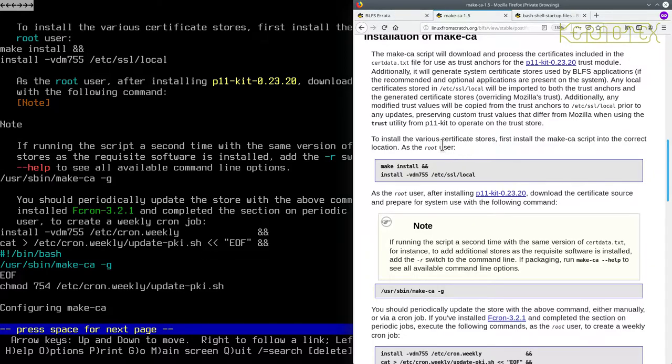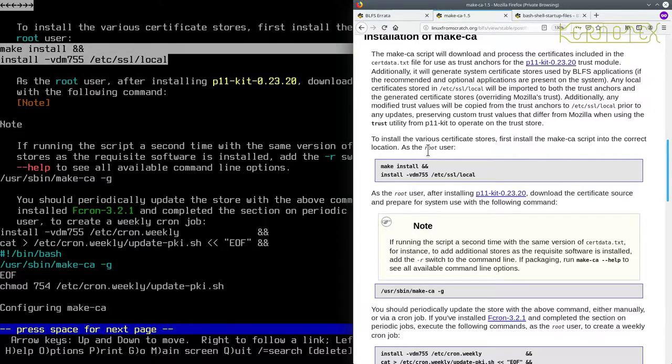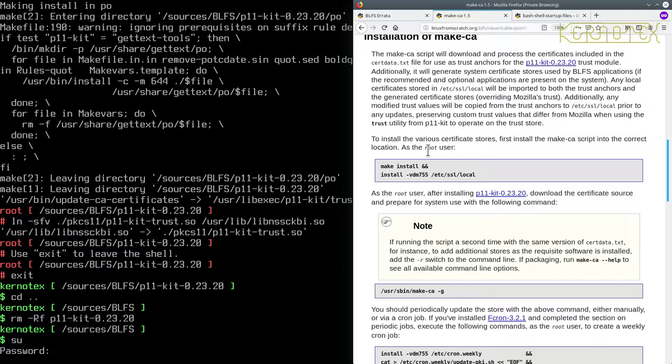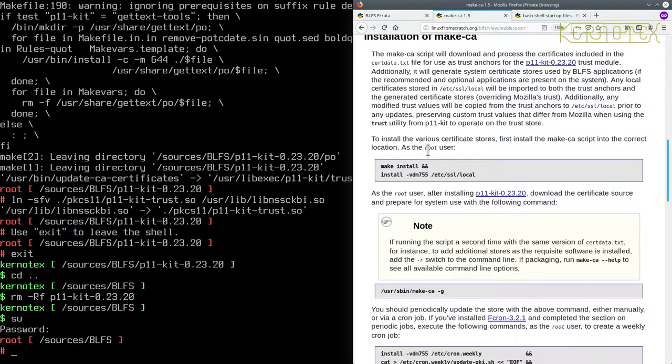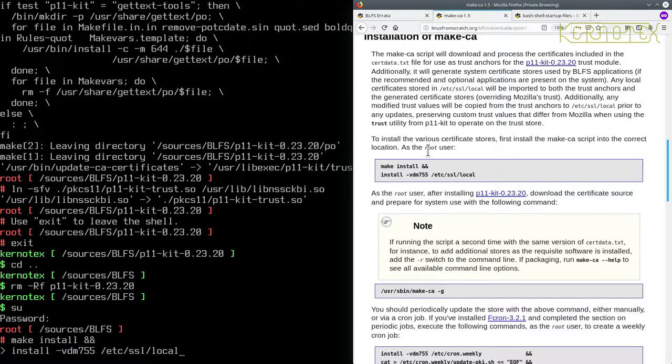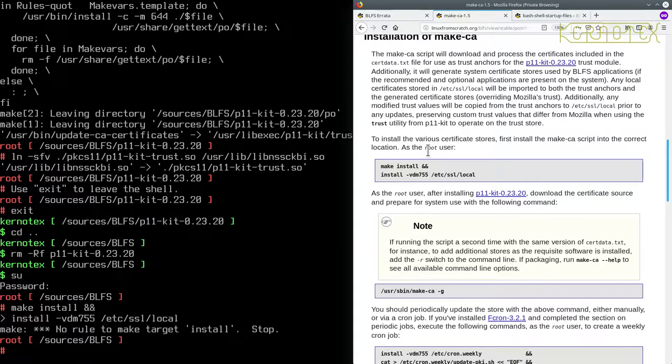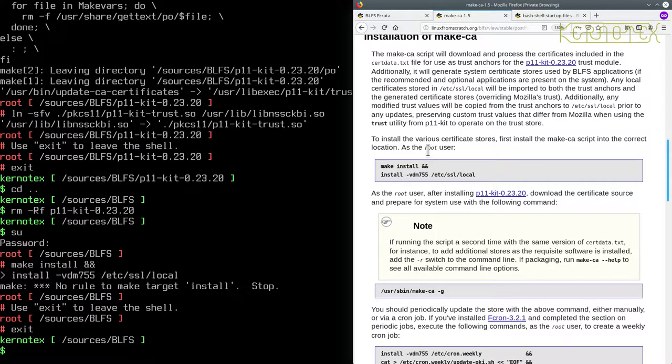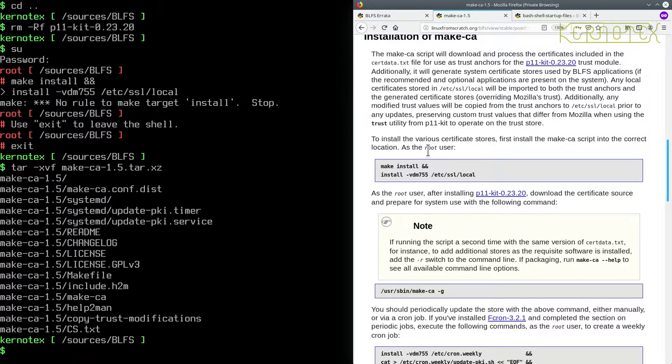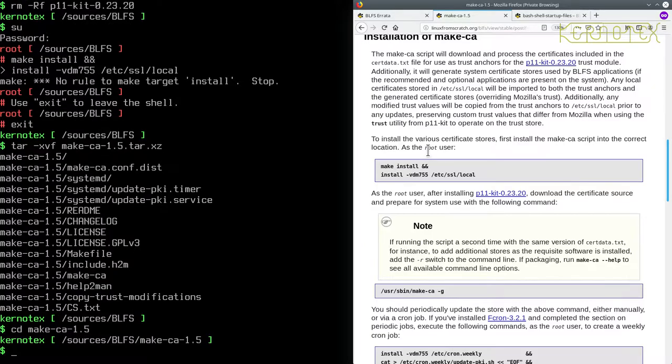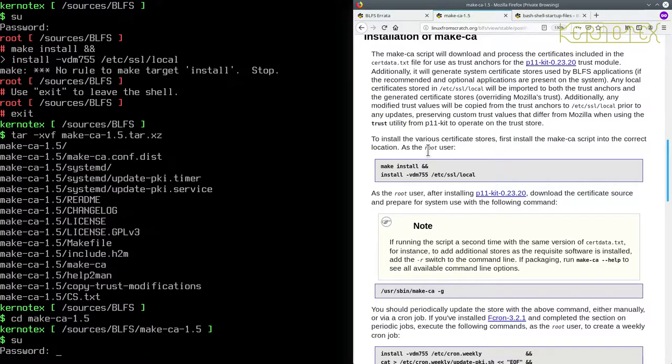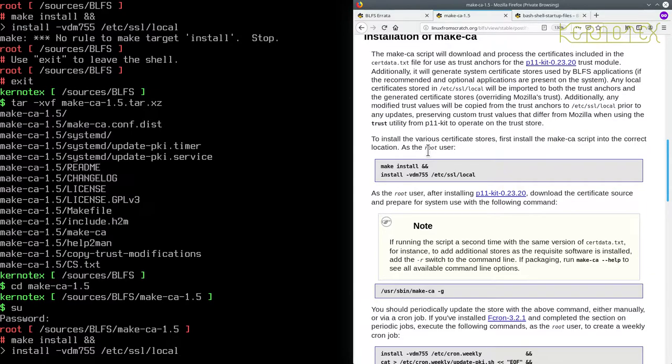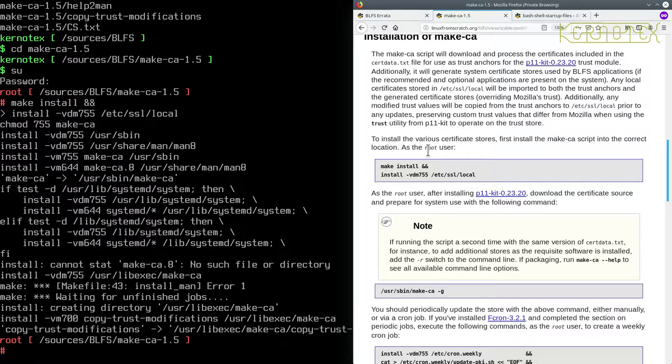So as the root user we need to do these commands here. Become root and paste in that command. Of course we need to extract as the normal user first. So why is that not working?